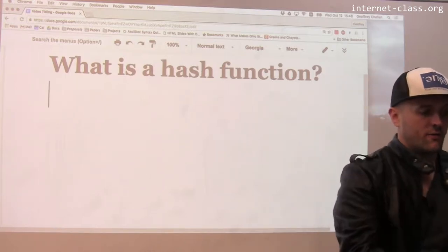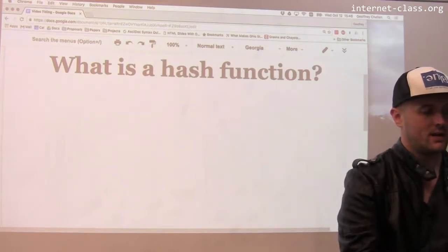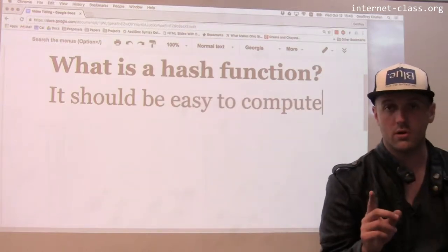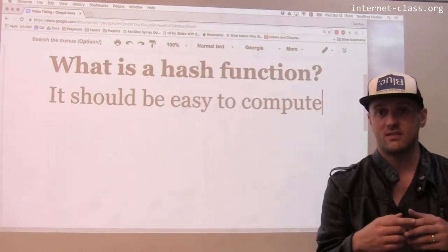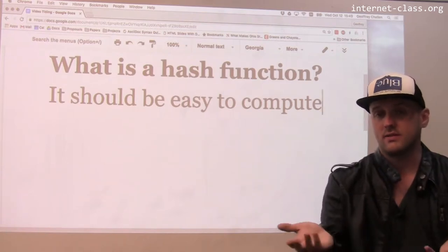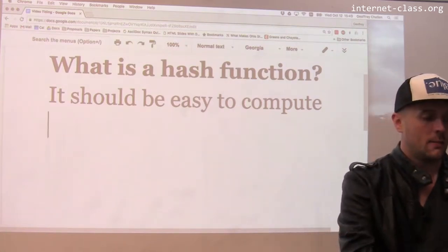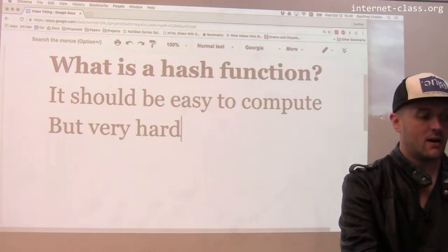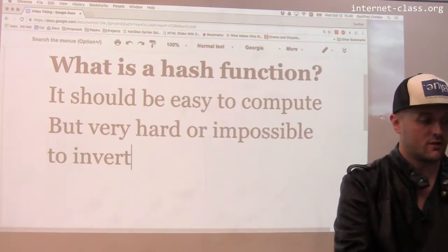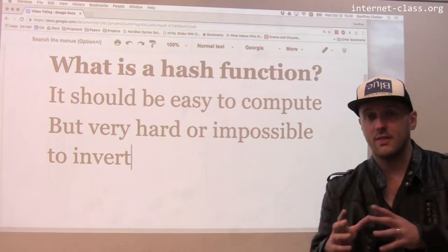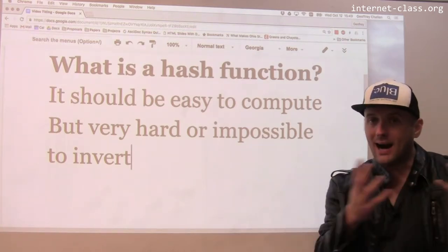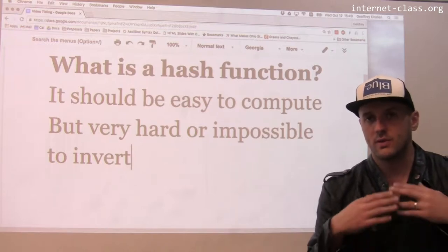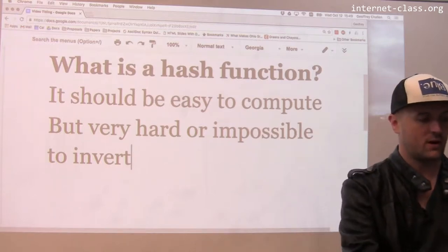The first property is that it should be easy to compute. That's important because I want to make sure it's not particularly hard to compute, doesn't take a lot of computation to compute, but very hard or impossible to invert. If I start with the output, it should be impossible or very difficult to recover the original input. That's the second property.